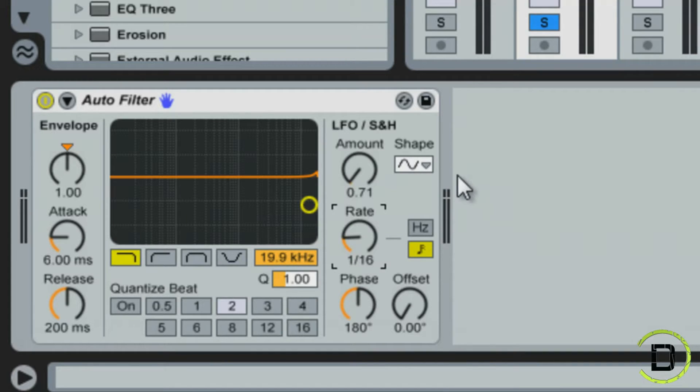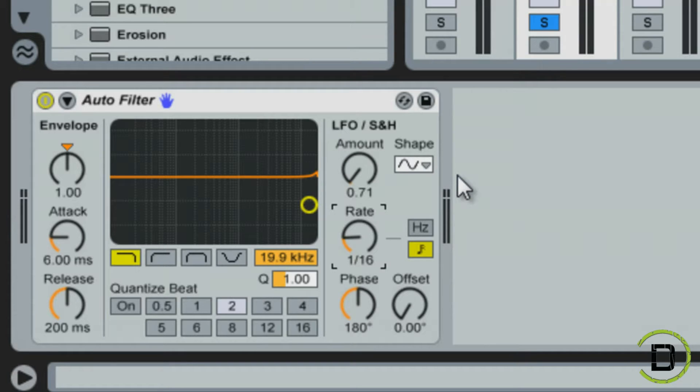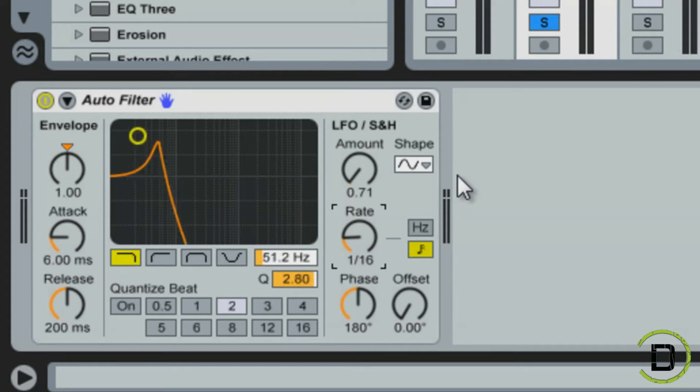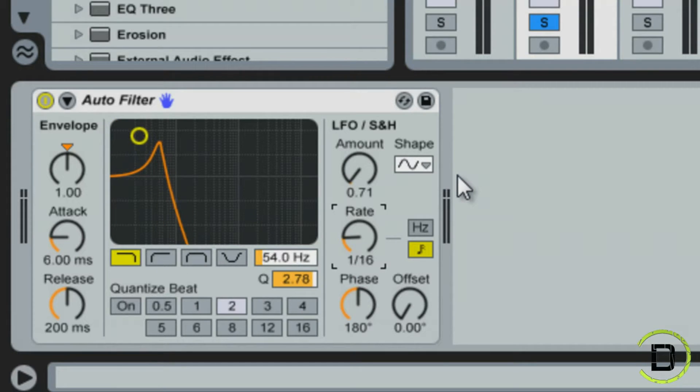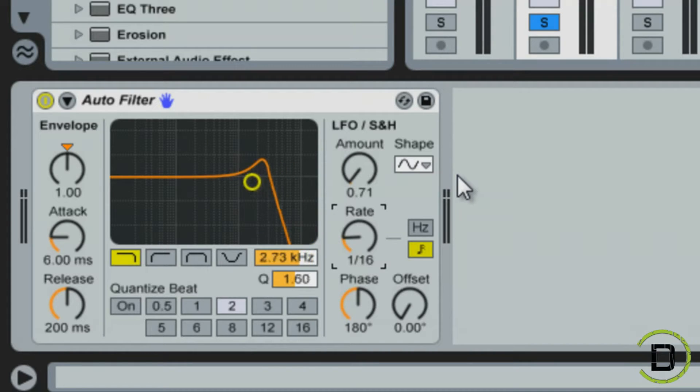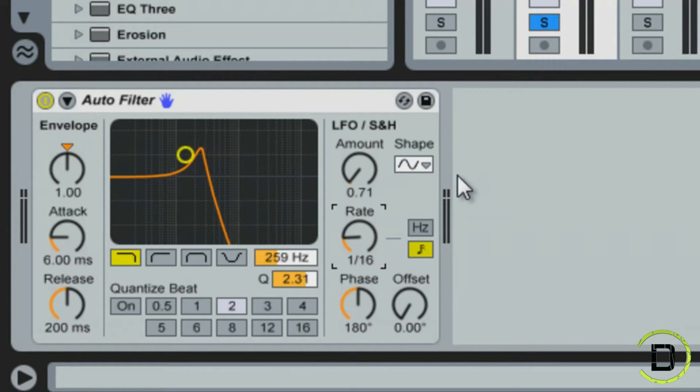So first we're going to start with the frequency and the resonance and the resonance is the Q right here. You can use any type of controller that has knobs and I custom map the Q and the frequency to a knob. So when I turn it for this particular one, it's cutting out all the highs and it's leaving the lows and then it's also increasing the resonance.